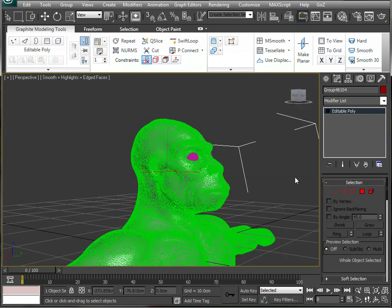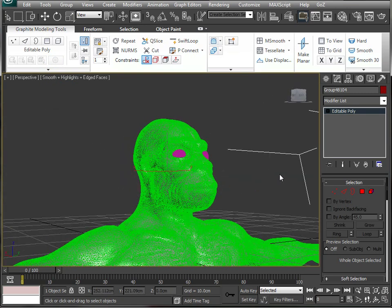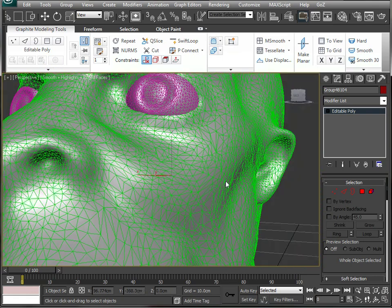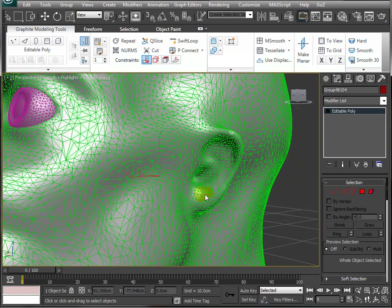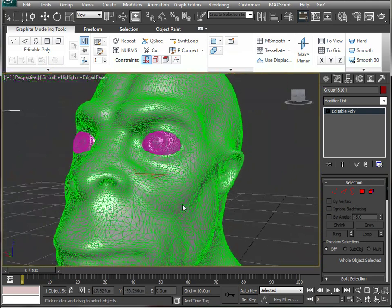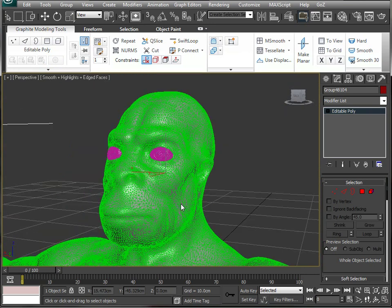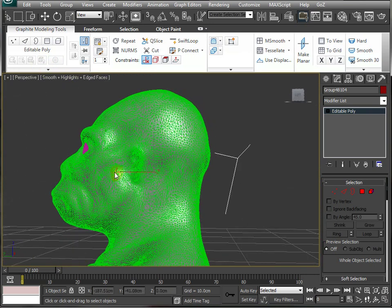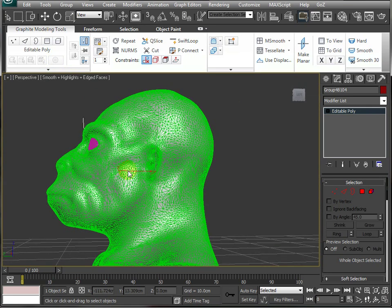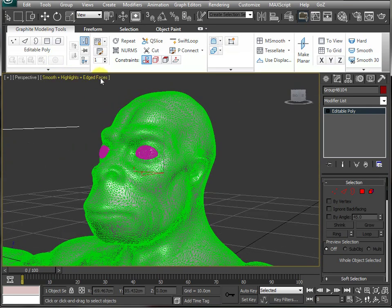You can tell that this model has been done in ZBrush and then the Decimation Master has reduced the polygons to a level manageable within 3D Studio Max. You can see there's no polygon flow there at all and this is not a model that you would be able to animate.